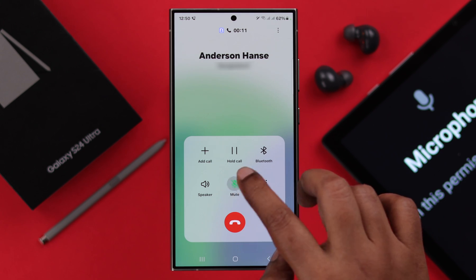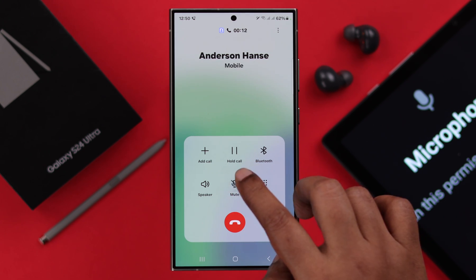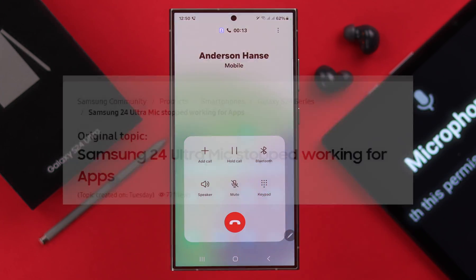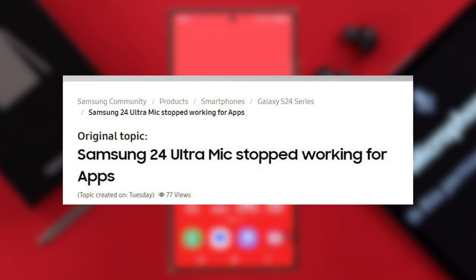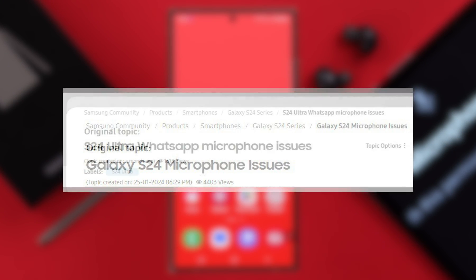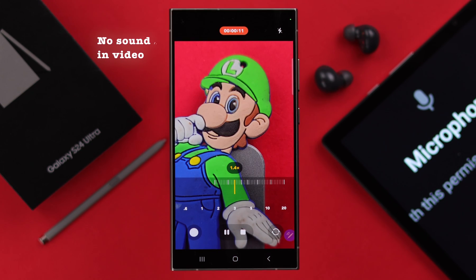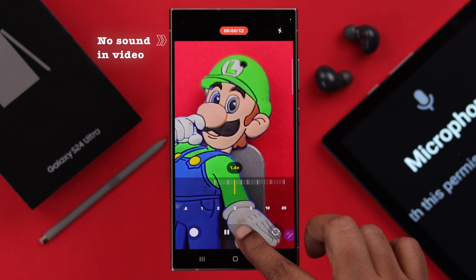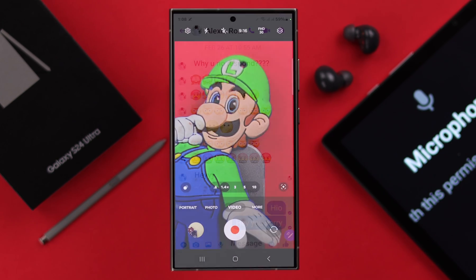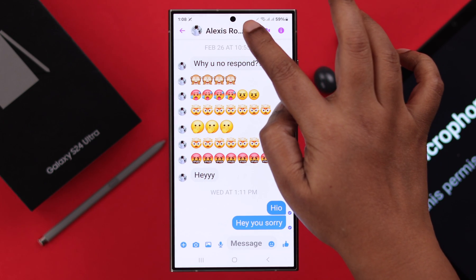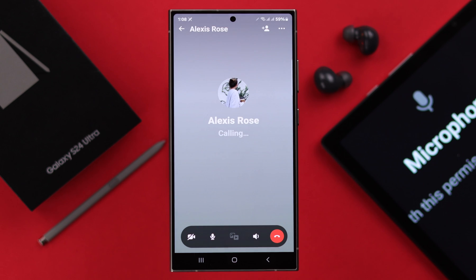If the microphone is not working during a call or on social media apps — especially Instagram, WhatsApp, Facebook Messenger — or if the camera mic is not working during recording, in this video we're going to show you how to solve mic issues on your Samsung Galaxy S24 Ultra or Plus.